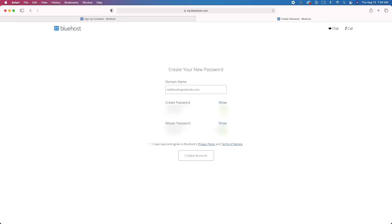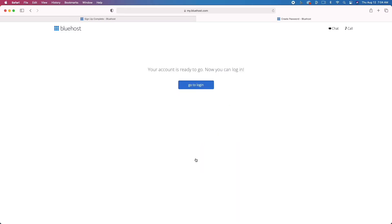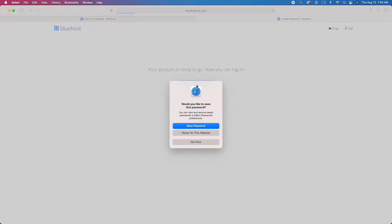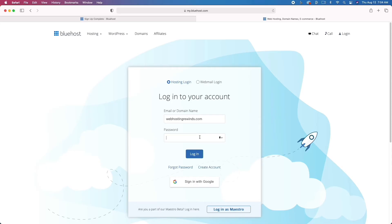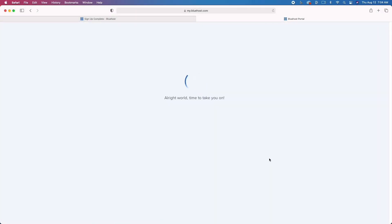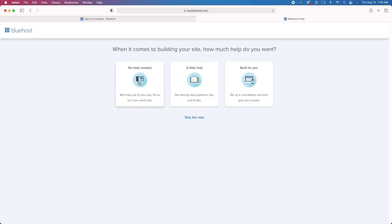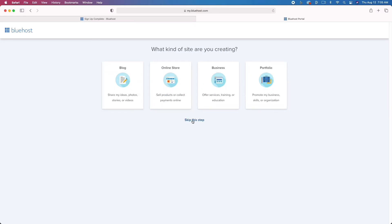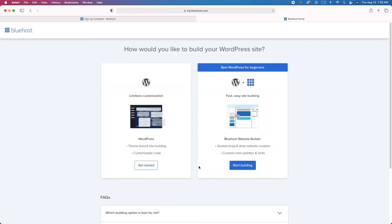I want to note that this part is not sped up at all — this is actual real time. You can see that you'll go from absolutely nothing to a complete website in less than 10 minutes. Once you click Submit, you'll move on to the next step where you get to log in. This is where you're actually going to start creating your WordPress website. Bluehost really does everything for you. We're going to click 'Skip this step' and then 'Start a blog,' and for the next step just click Skip.